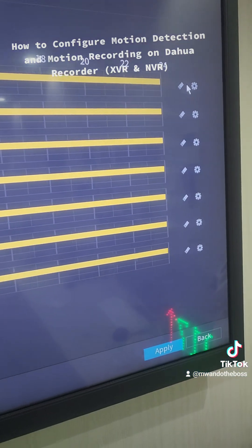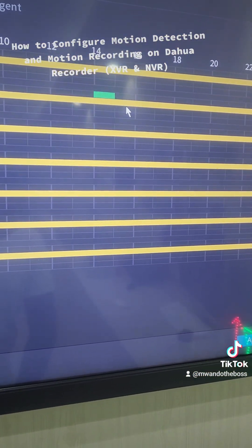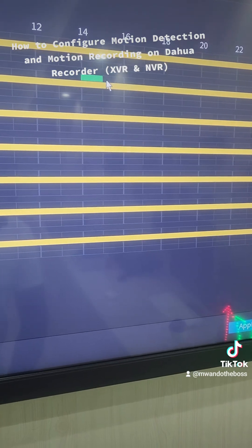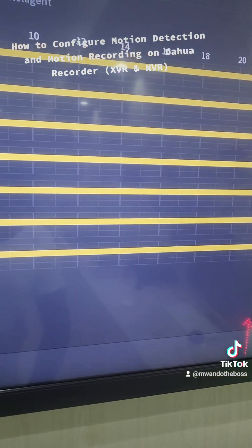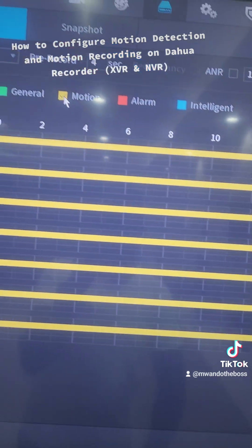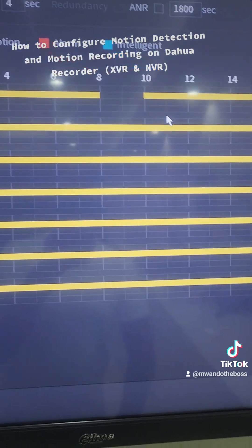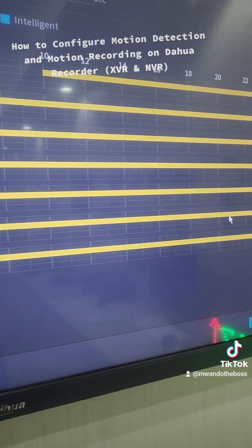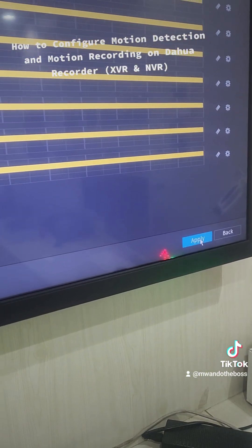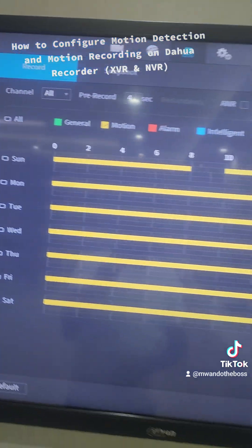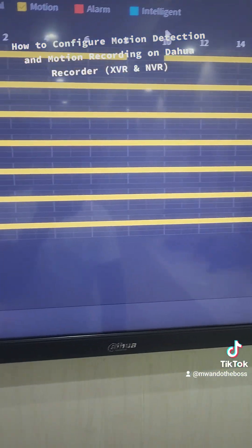If you forgot to copy you can always go back to this configuration and do it. You can also manually specify that you don't want motion detection recording on a specific camera — select it at the top and disable it for a specific time so it doesn't record at that time. Once that's done, click Apply to configure recording on motion.